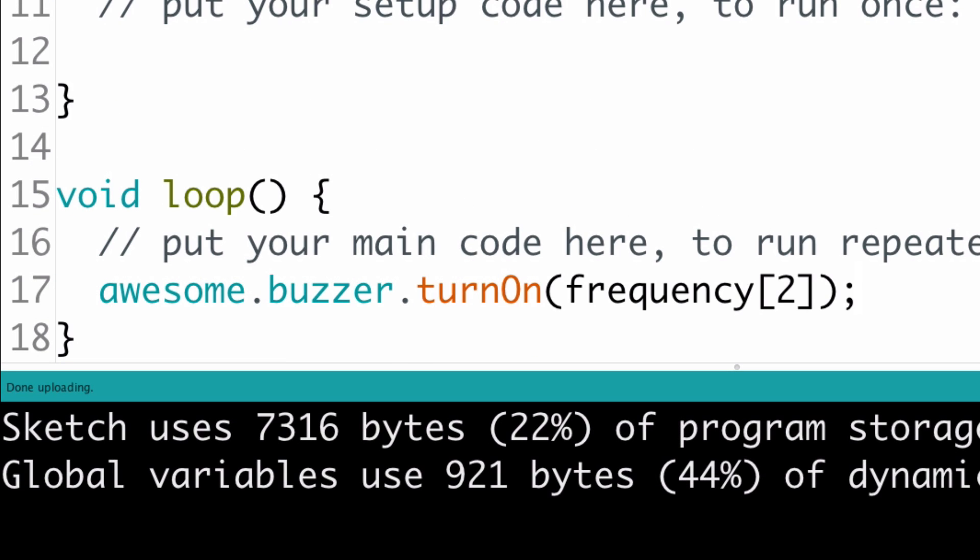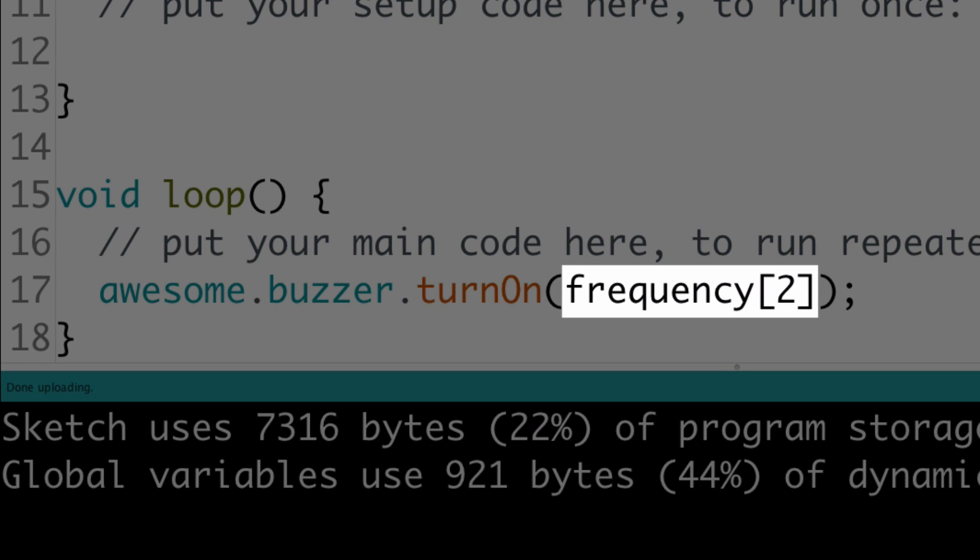To get a value out of the array, you write the name of the array followed by the index inside square brackets. In C++.